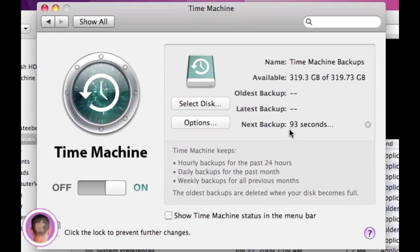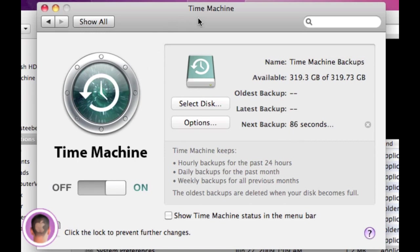Right here it tells you when the next backup is going to be, and that is in 90 seconds. So once it does that, it'll start backing up the entire contents of your Mac. This is going to take a while, so it's best to do this overnight or something like that because it's not something you're just going to want to sit and wait for. Just let it do its thing and come back in the morning or a couple hours later and it should be done.